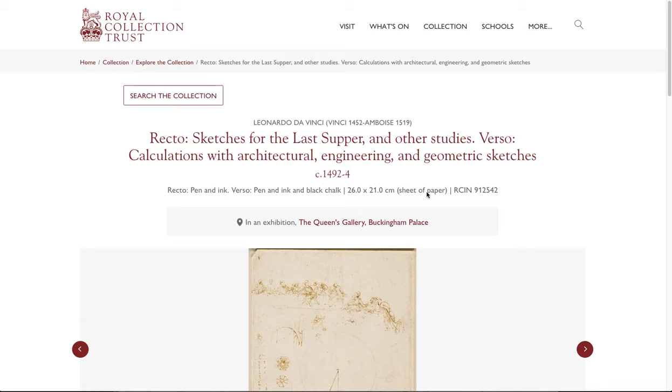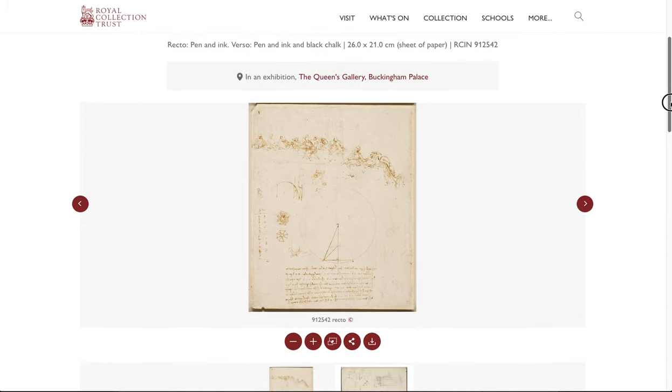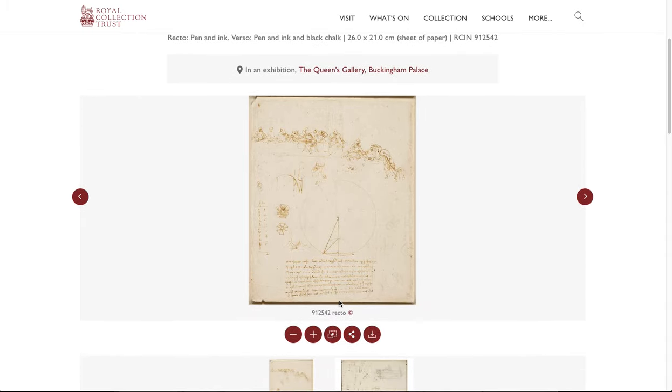I made an RTI scan at the Queen's Gallery in Buckingham Palace of this sketch by Leonardo da Vinci. I want to show you what that was like and how it compares to a scan that's just on the internet.